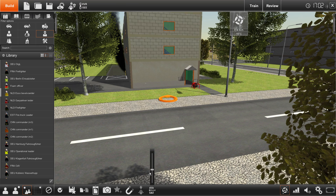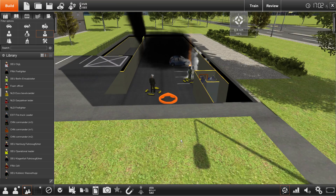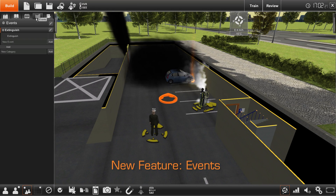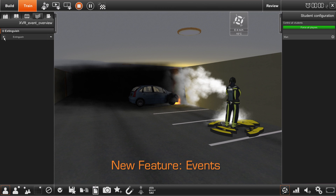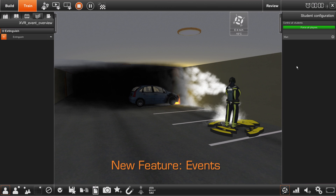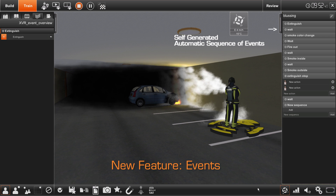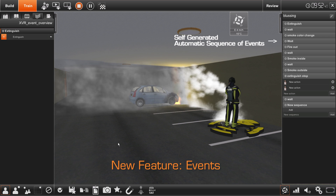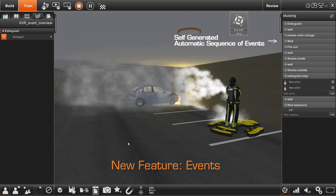The new event feature can be used to prepare a combination of actions into one event. Working with events will help you to increase the dynamics of your scenario and allows you to focus on other important operating tasks. The dynamics and the extra attention of the operator are ingredients for a better immersion of the student.